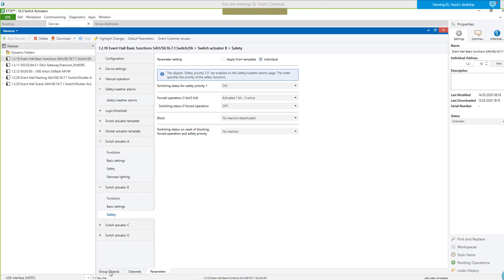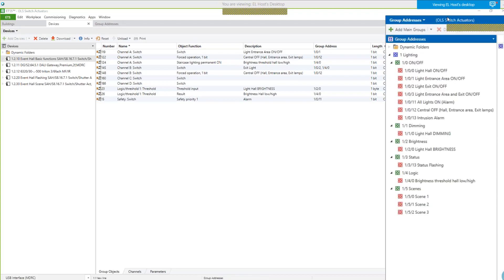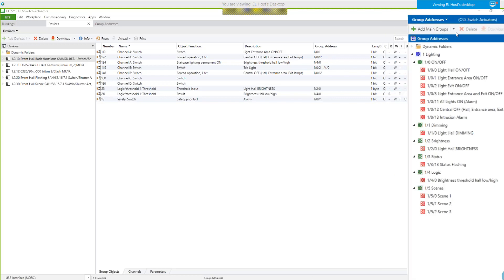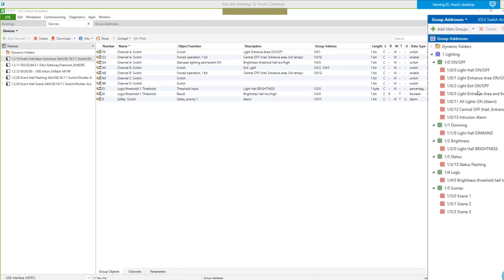Let's have a look at the group objects and the group addresses I have created. Starting with channel A, I can operate it locally. Here is the first operation — central off is group address 1/0/12. It belongs not only to channel A but also to channel B, and it comes from anywhere to switch off all lights with higher priority than local switching. Then let me come to the threshold functions and show this in the parameters.